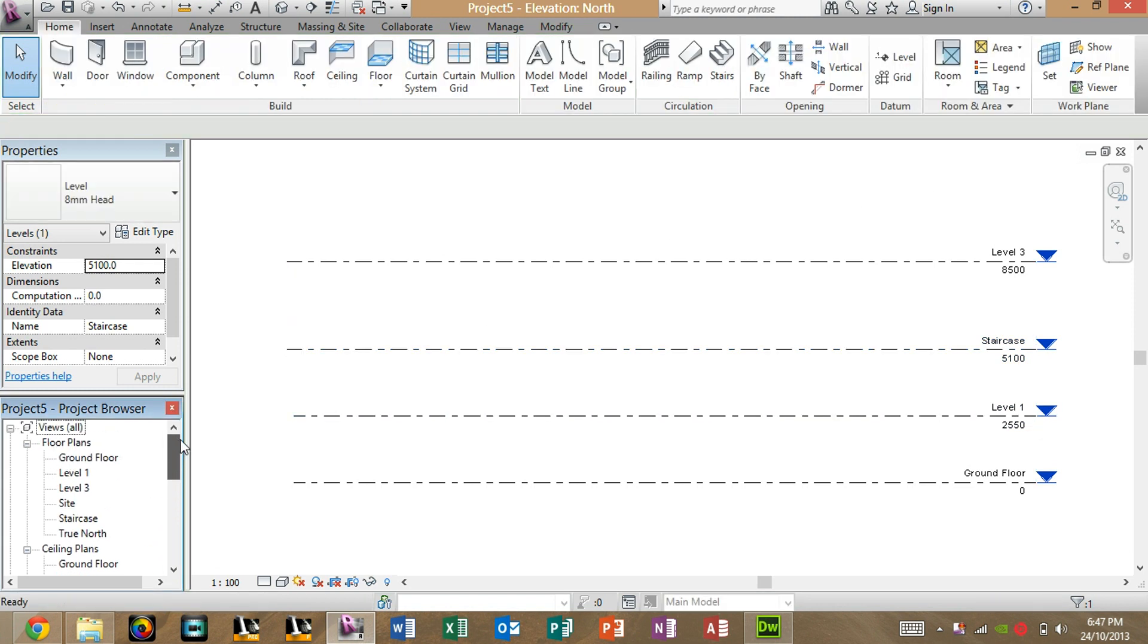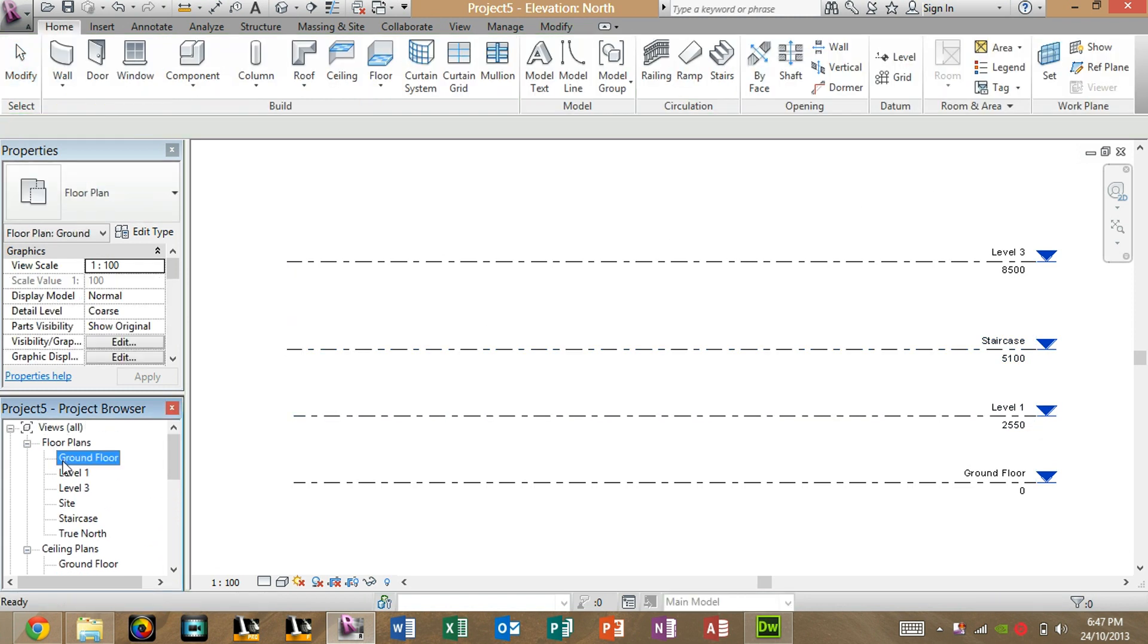As you can see, when you go back up to floor plans here, you have Ground Floor, which we've got there, Level 1, Level 3, and then we've got the Staircase Floor that we made there.